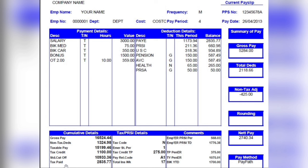The tax paid section shows the total tax paid so far for the year, which corresponds to the balance figure shown earlier — they reflect the same cumulative amount.